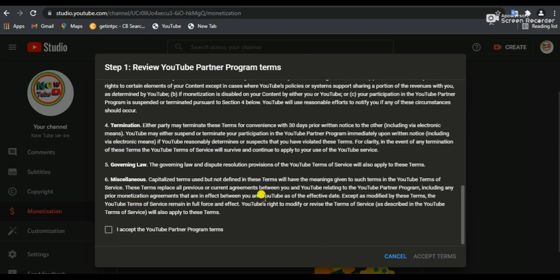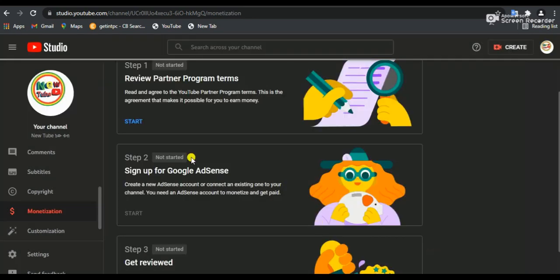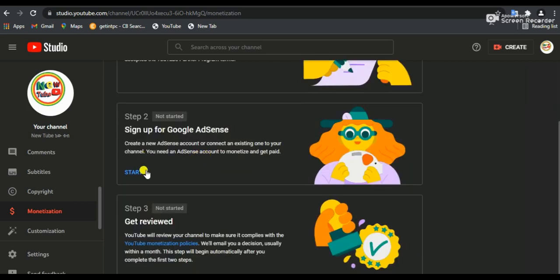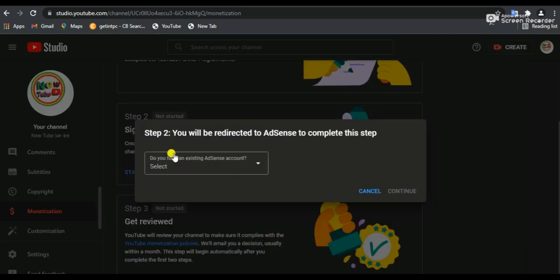Now you can make an agreement. Click on the data that you have to submit. You can apply and accept the data. If you want to go to the next step, click on the next step. You can click on the start button.